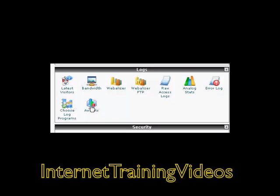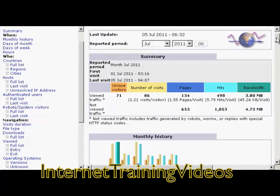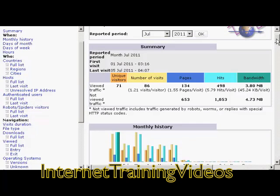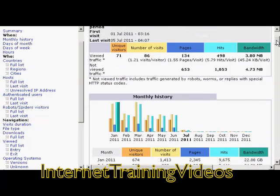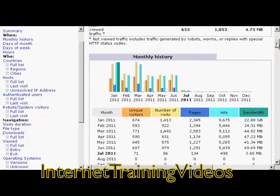So just go ahead and click. It'll take you to a page like this. And if I scroll down a bit, you can see there's a lot of interesting information you can find out about your website.